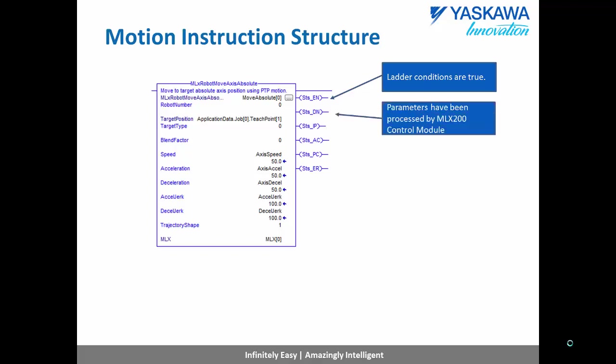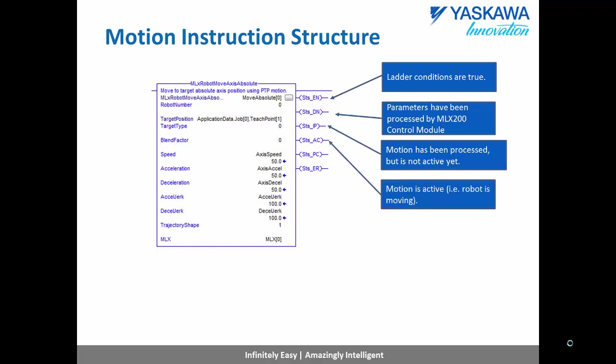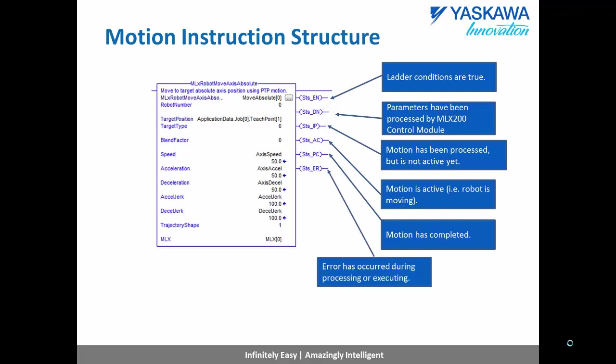The DN bit stands for done, and it tells the user that the parameters have been processed and the motion queued by the MLX 200 control module. The IP in process bit just means that the motion is processing, but it is not active yet. The AC, the active bit, says that the robot is currently moving to that teach point. And then the PC bit, which stands for process complete, says that the motion is completed. And there is also an ER bit, which just tells if there is an error on the current motion.